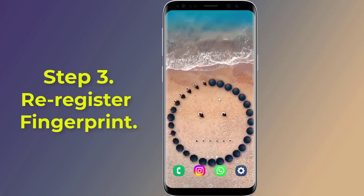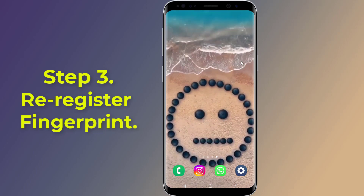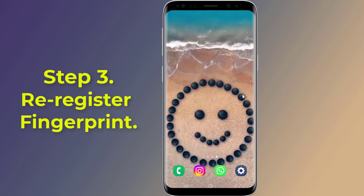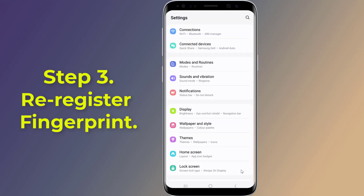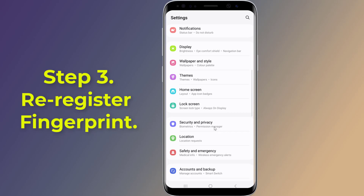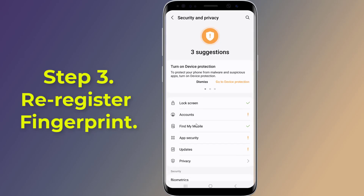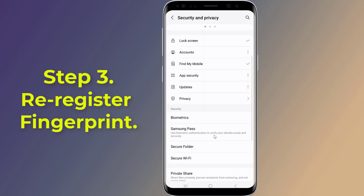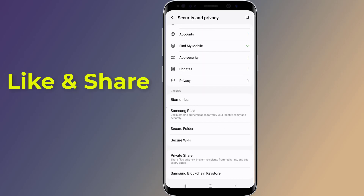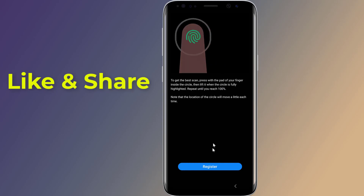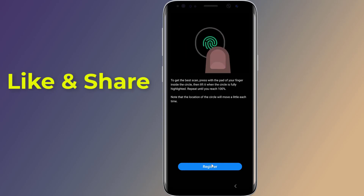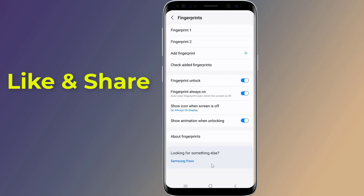Step 3: Re-register your fingerprint. Sometimes re-registering your fingerprint can help. Go to Settings, then Security, tap on Fingerprint, and follow the on-screen instructions to add your fingerprint again. Also change the fingerprint settings as needed.